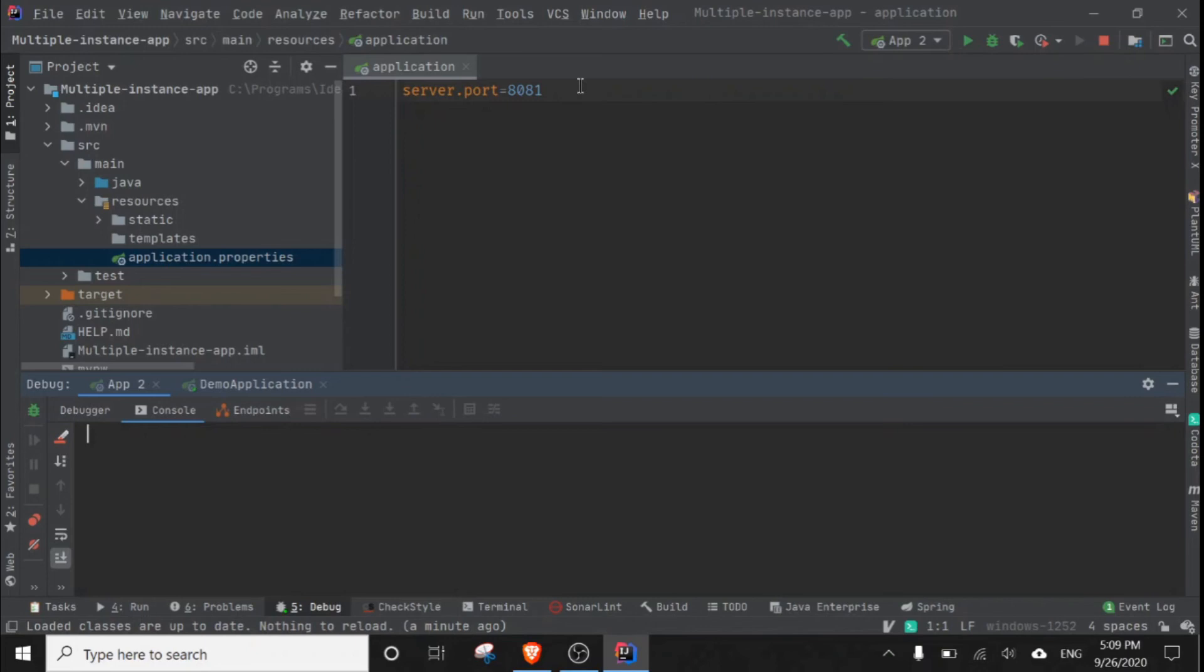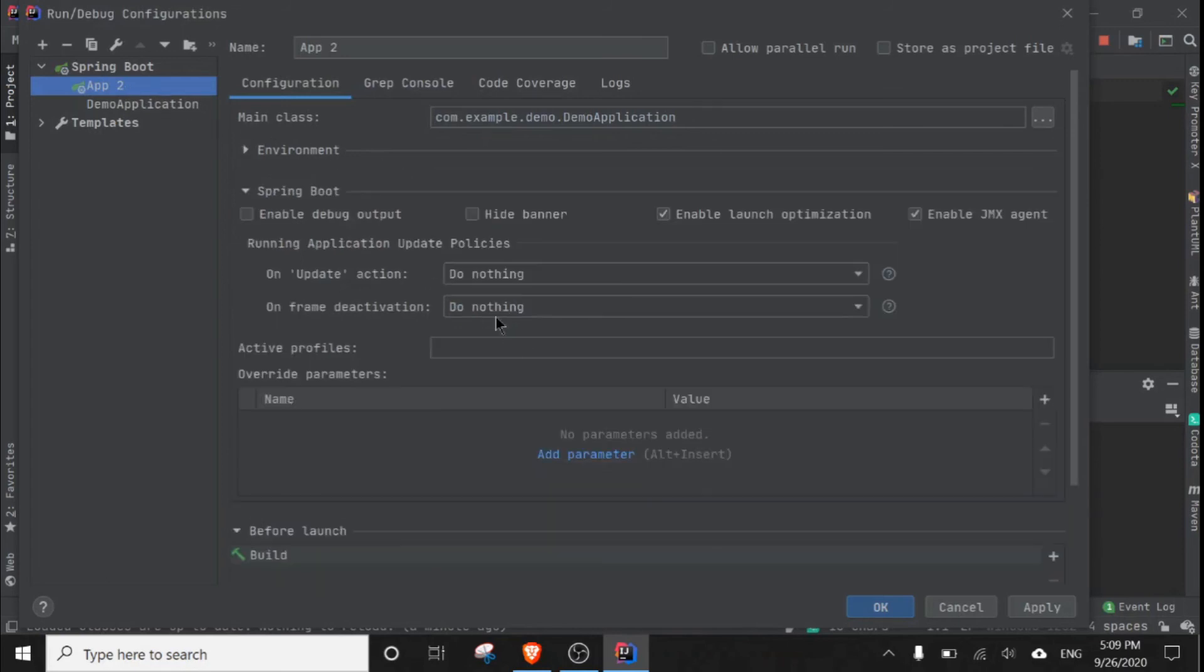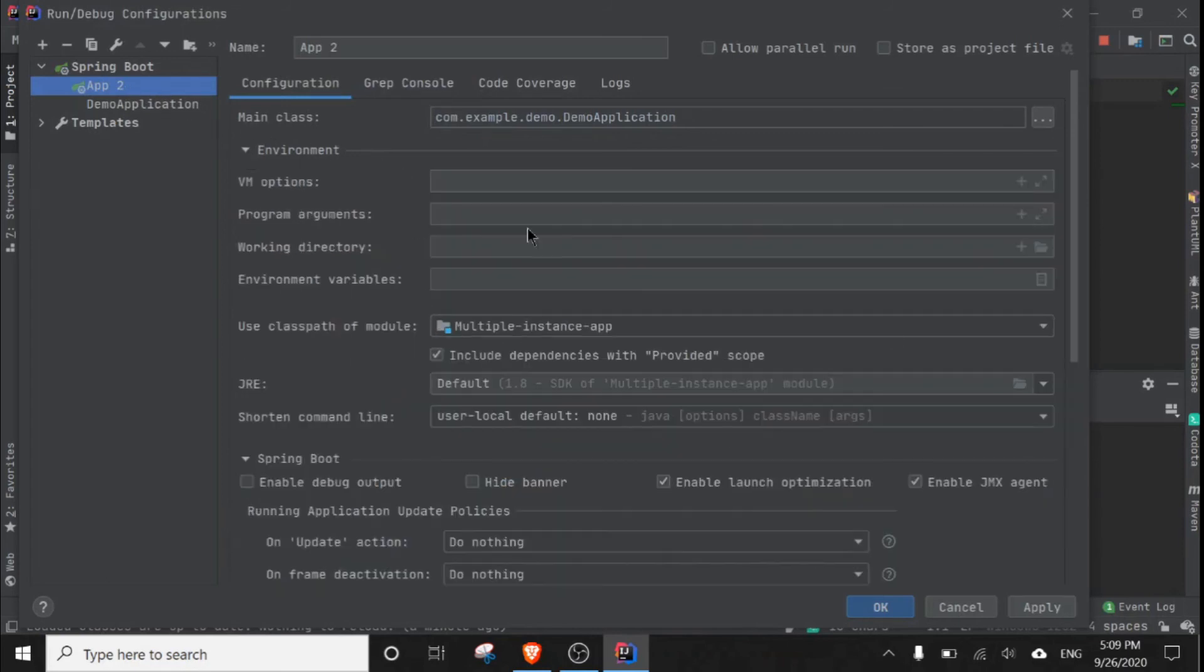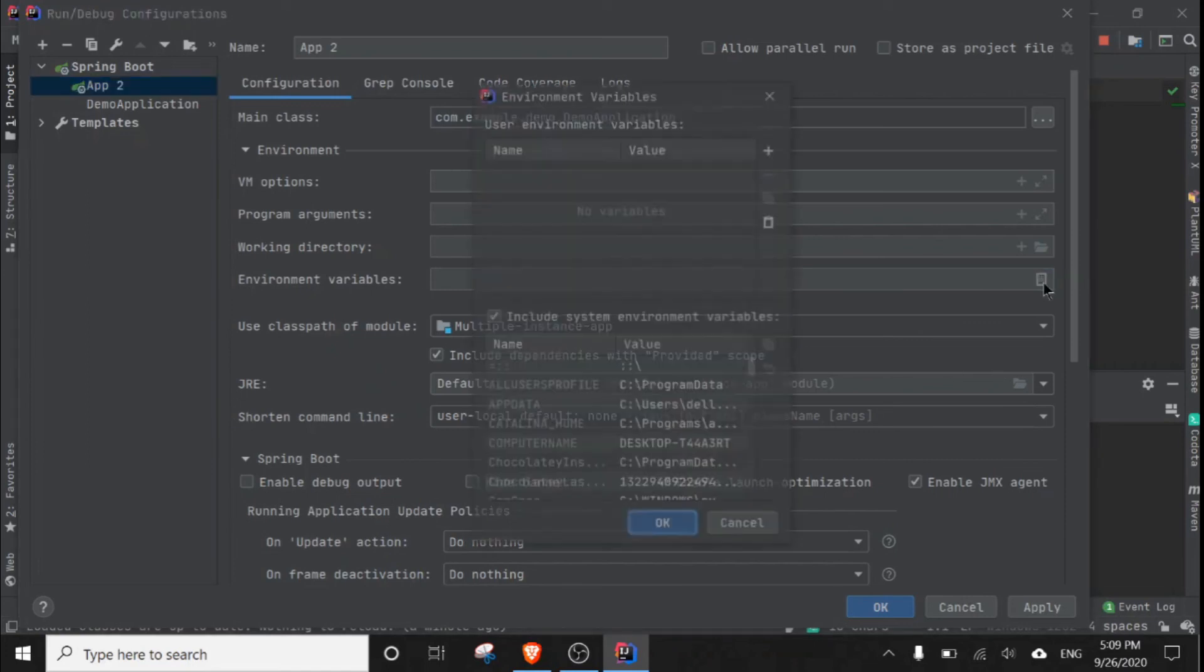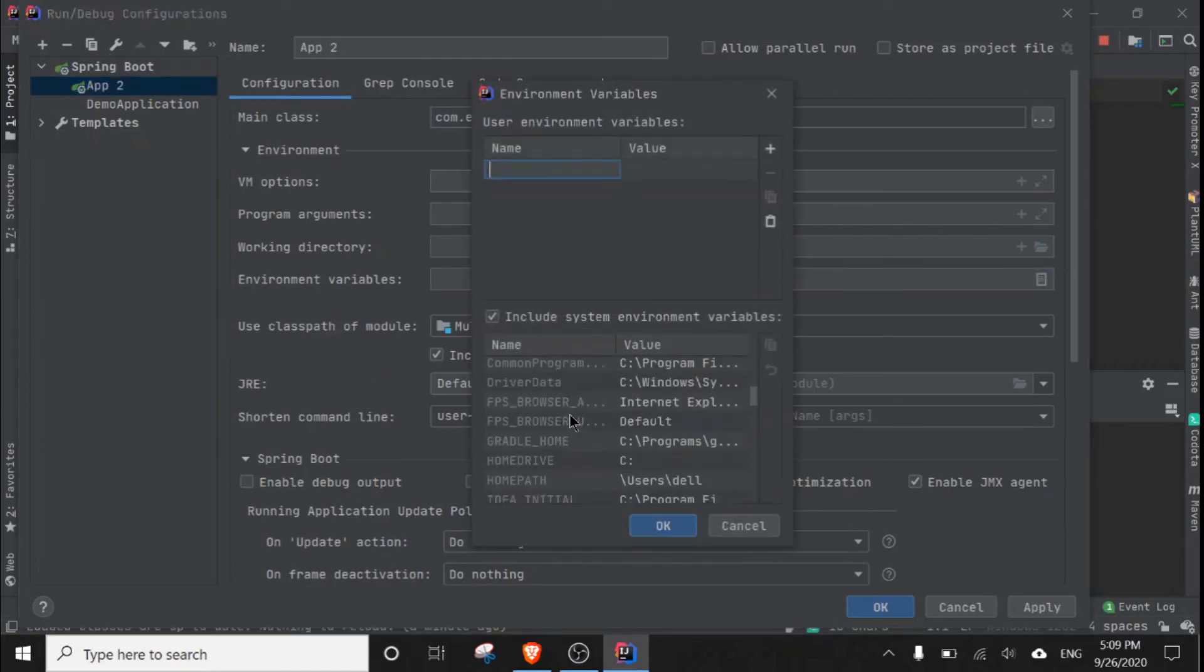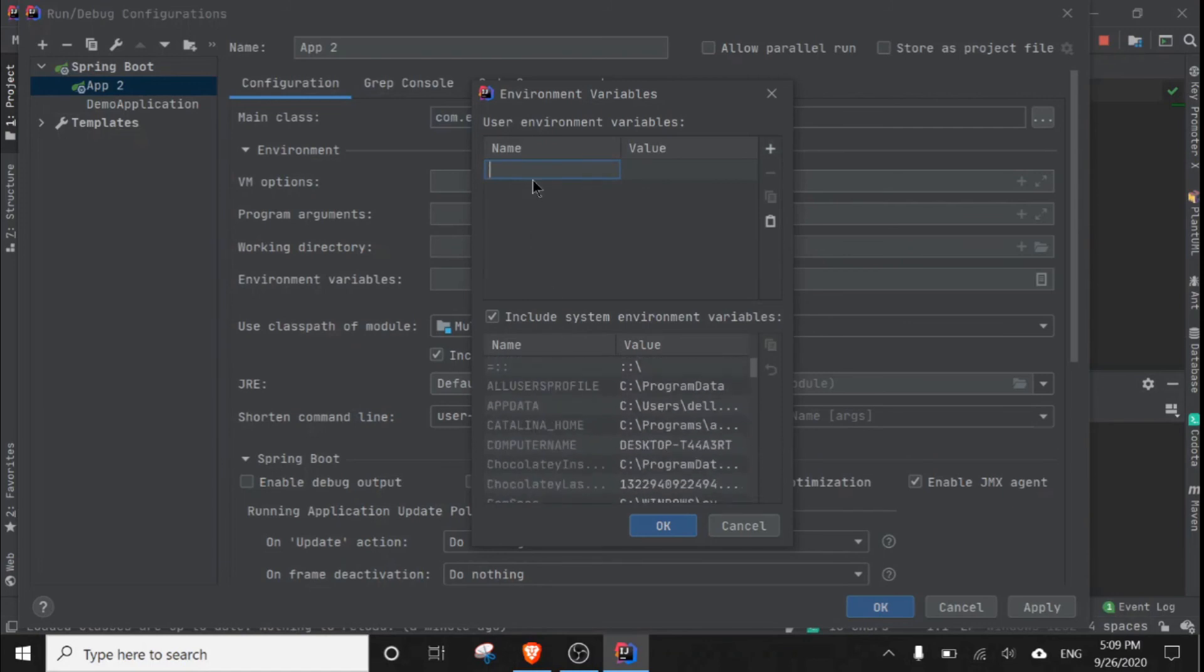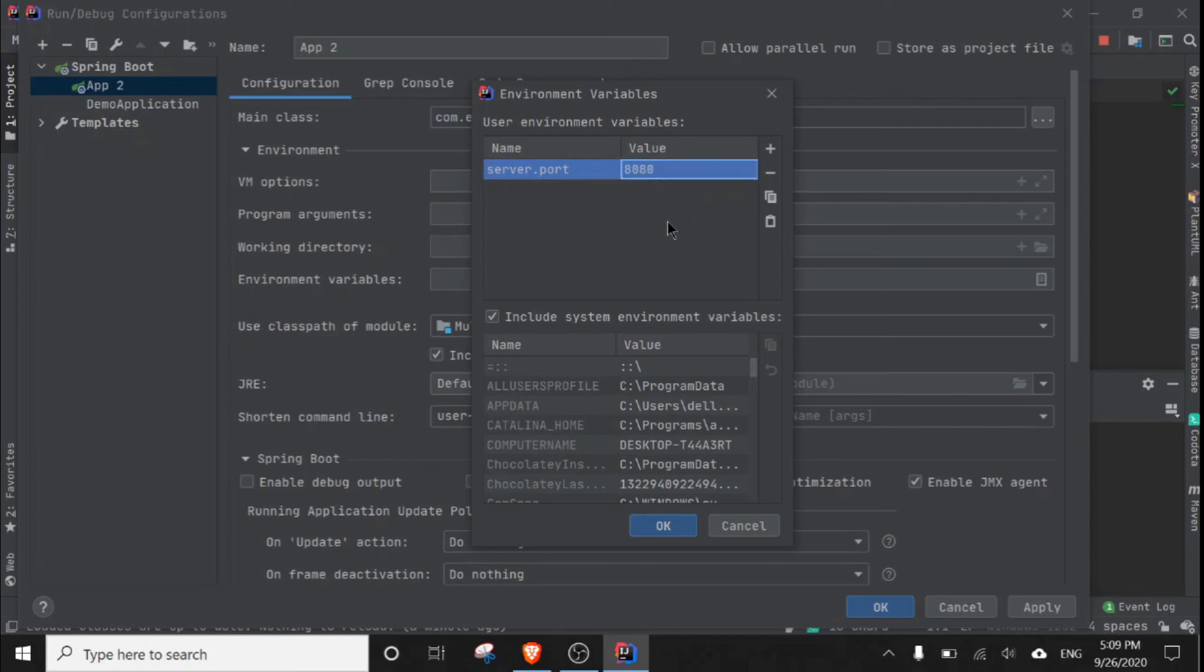We can do this by, let me copy this and go to configuration, select this, and we can go to environment and set environment variable. For this, click this and go here, we can see other environment variables that are already set. I'm going to put server.port and I'm going to put it as 8080, or you can give any port.